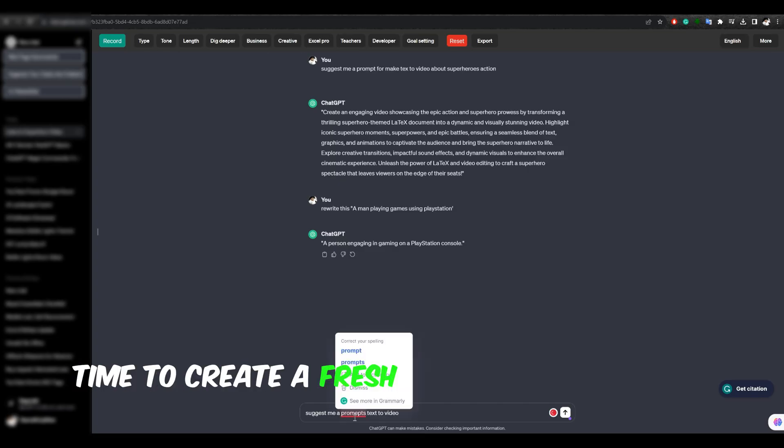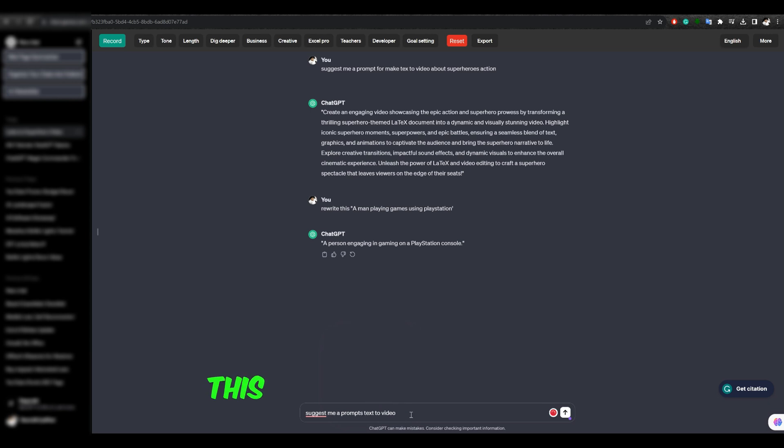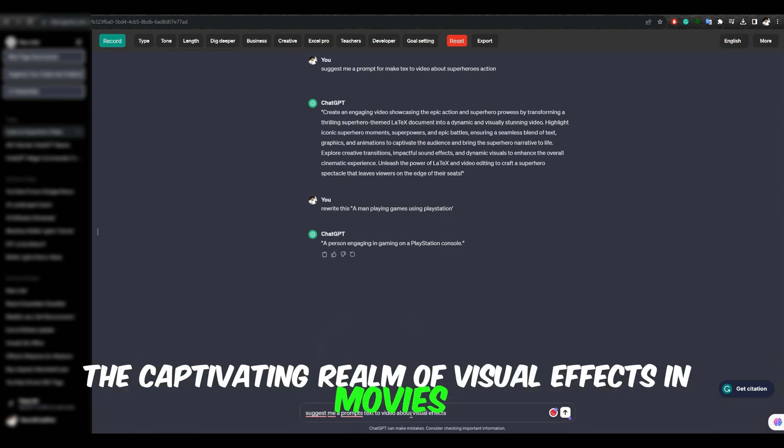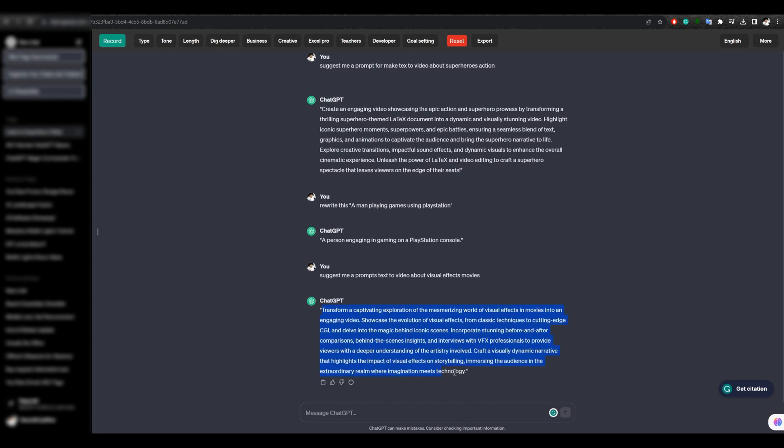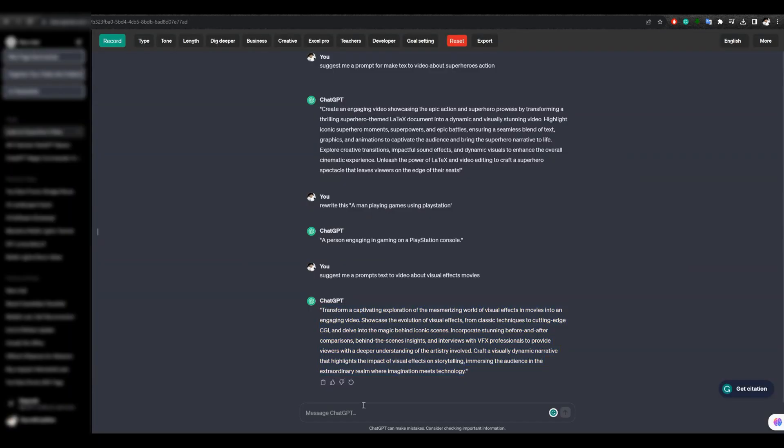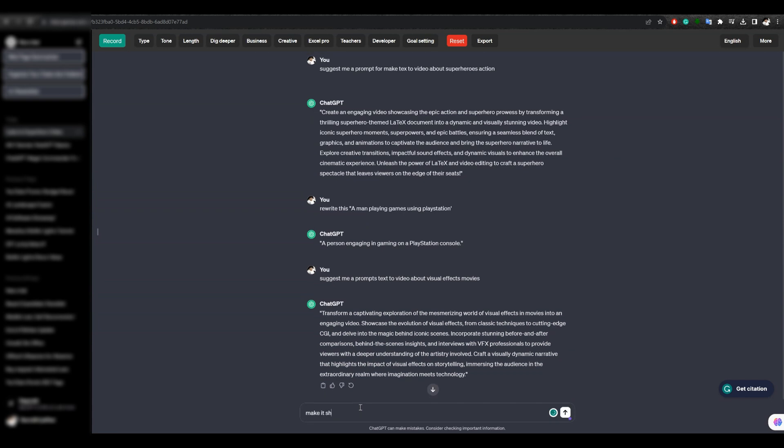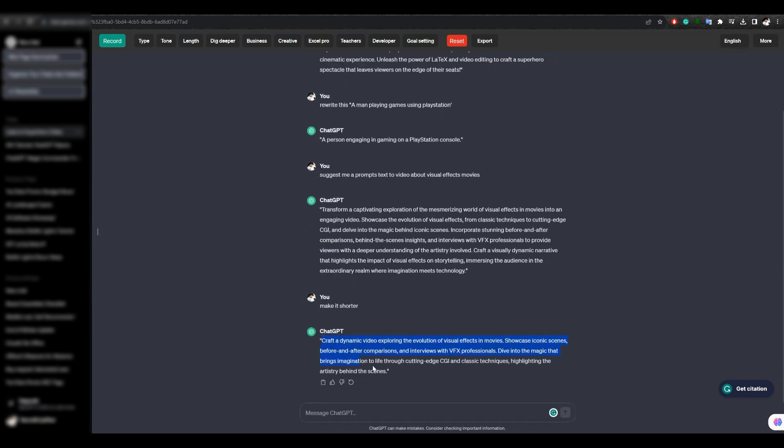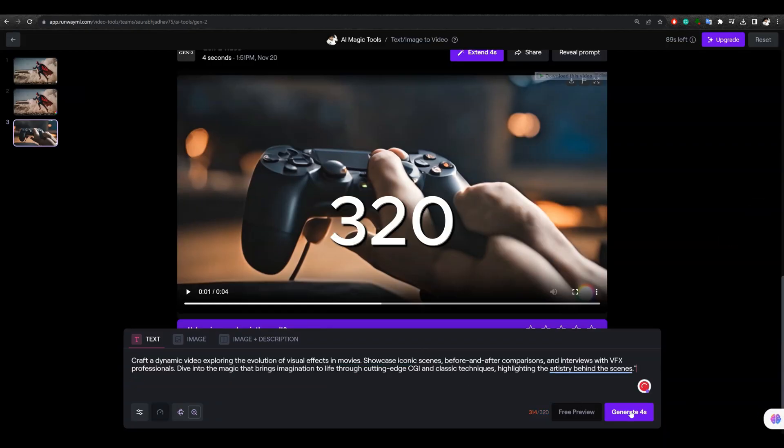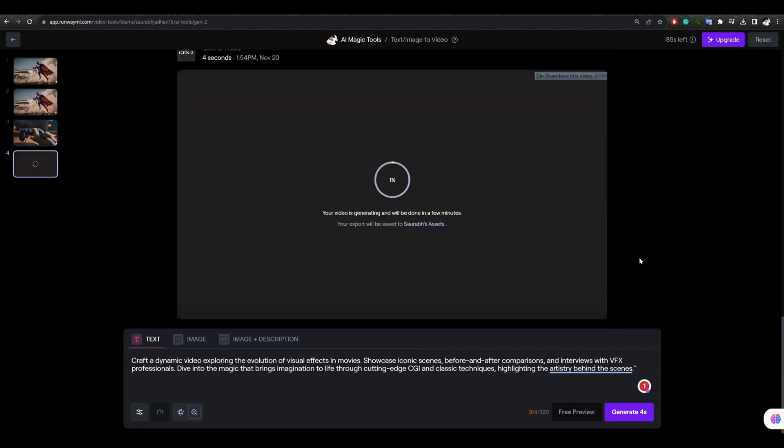Time to create a fresh prompt using ChatGPT, this one centered around the captivating realm of visual effects in movies. Oh no, this is too lengthy. We must trim it down since we need to stay within 320 words. Let's explore the possibilities of text-to-image conversion.